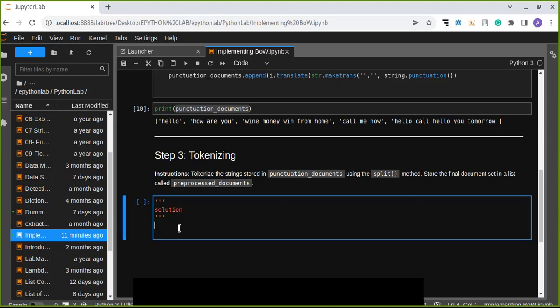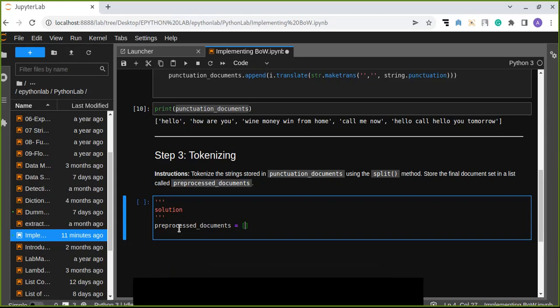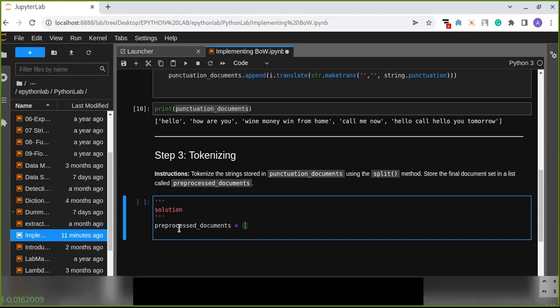Let's create preprocessed_document. Let's create a new list which contains a list of words that is tokenized or splitted.